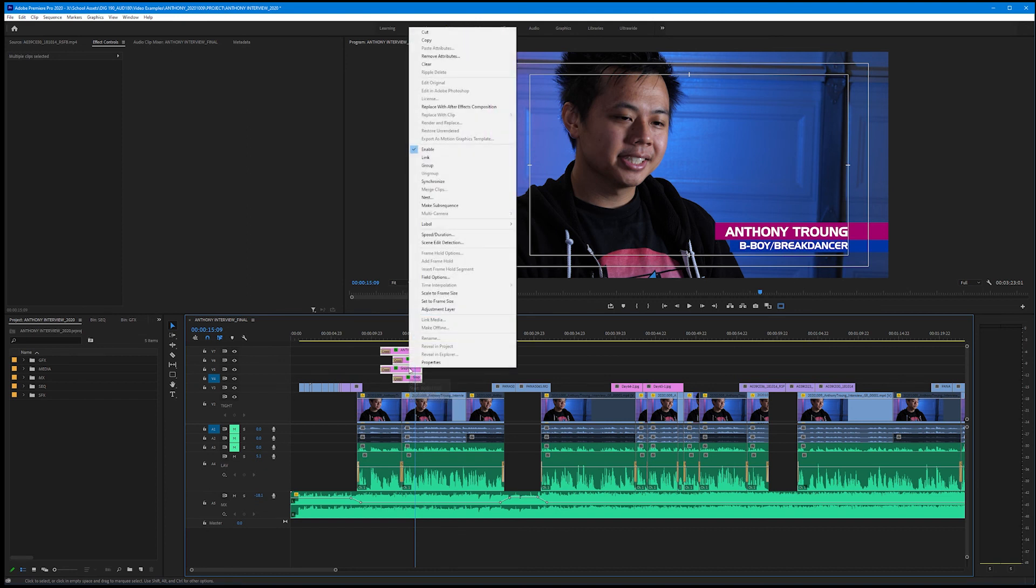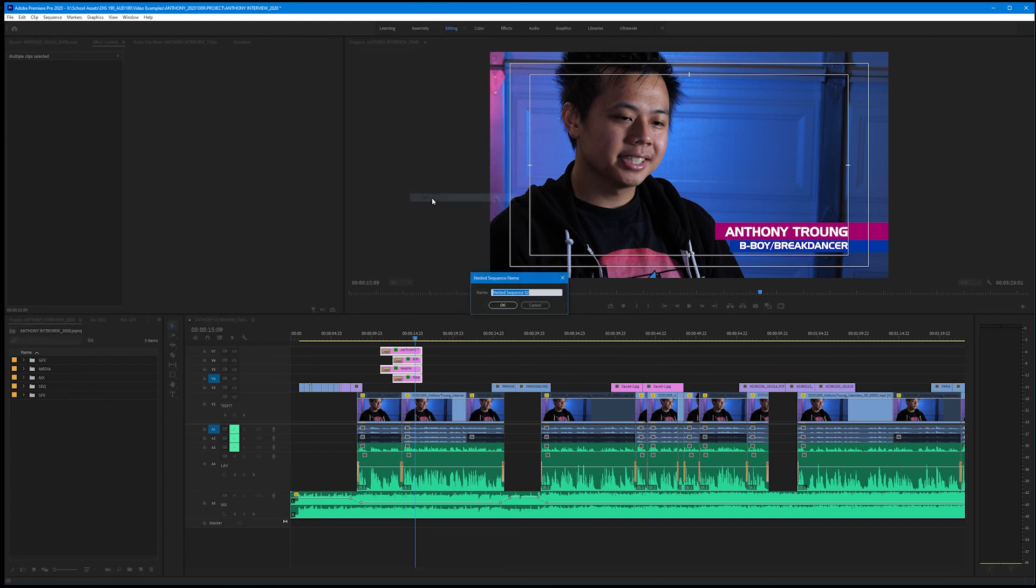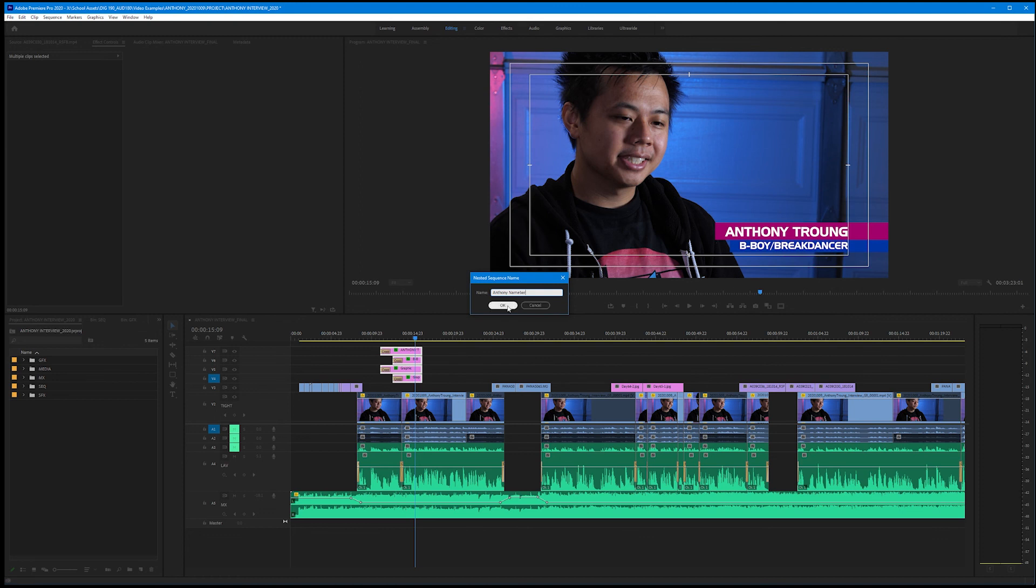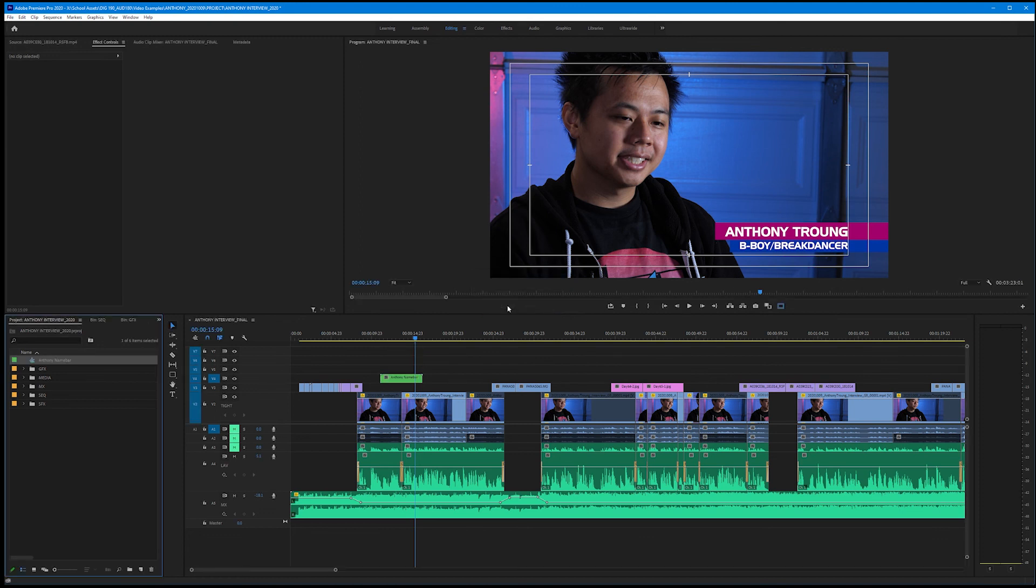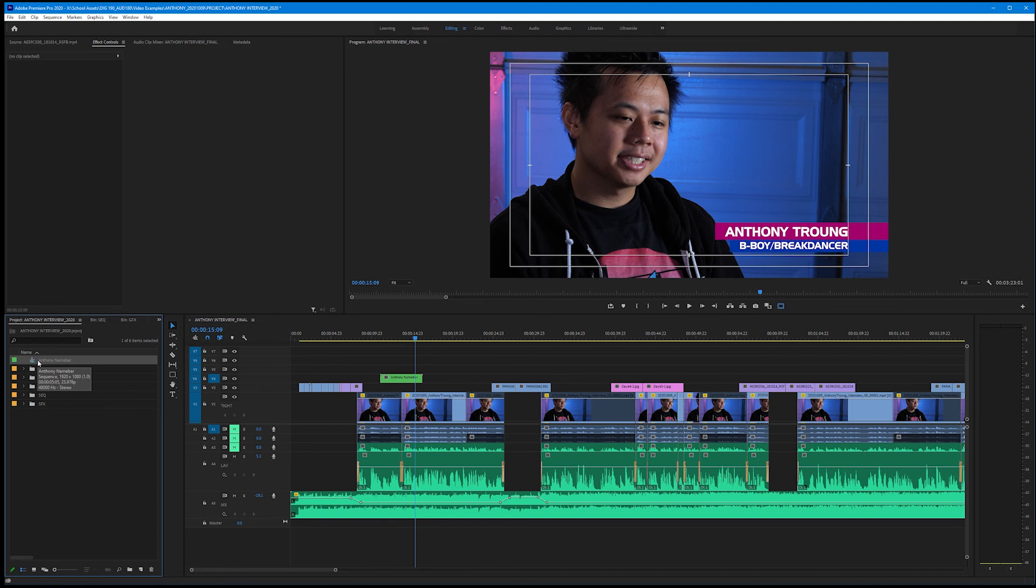Then we'll want to right-click any of these and come up to nest. We're going to rename this nested sequence 'Anthony name bar.' I'm going to hit okay. Now this creates a brand new sequence called Anthony name bar and it drops it out over here in the main folder for our project panel.